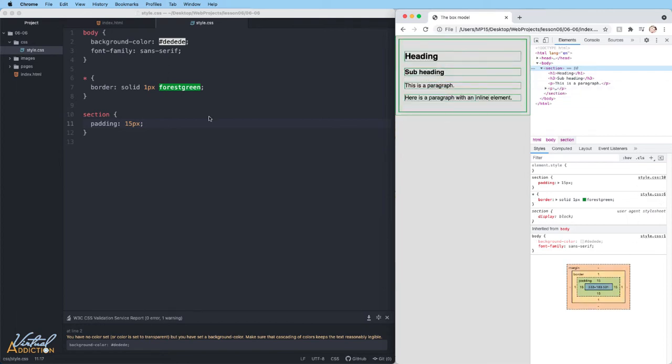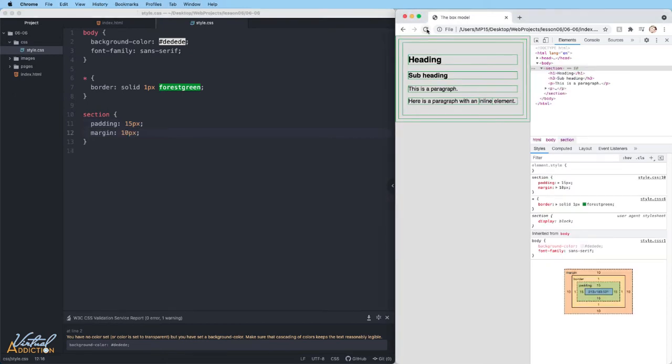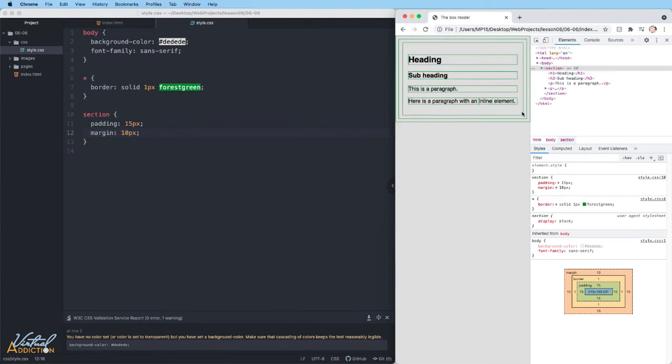If I was to go ahead and add margin to the section, if we refresh the page, you're going to see I have some more spacing. And if we hover over the section, you'll see here's the border of my section element.